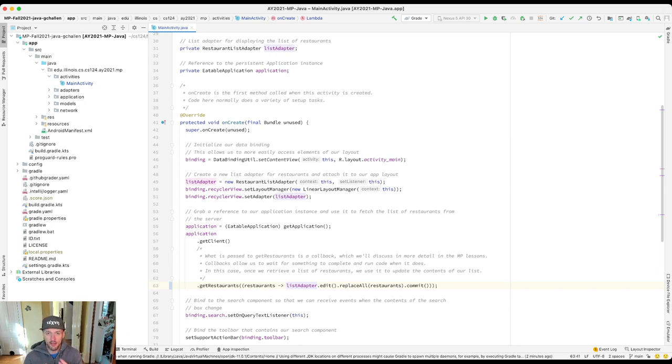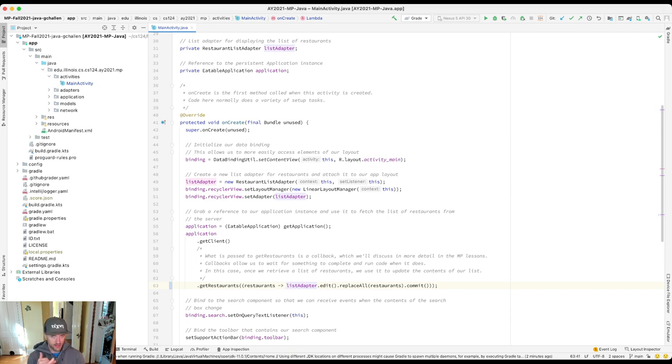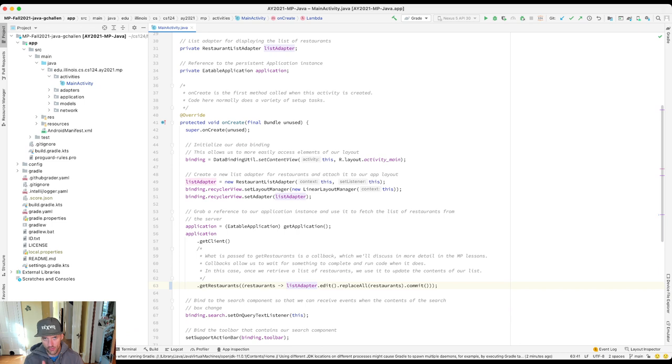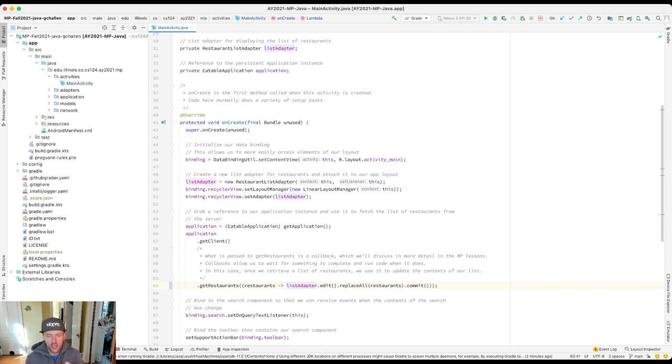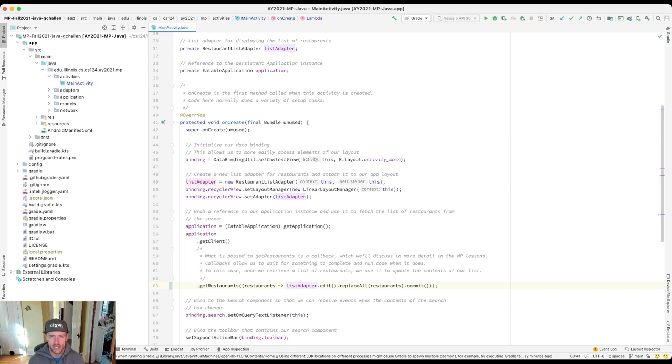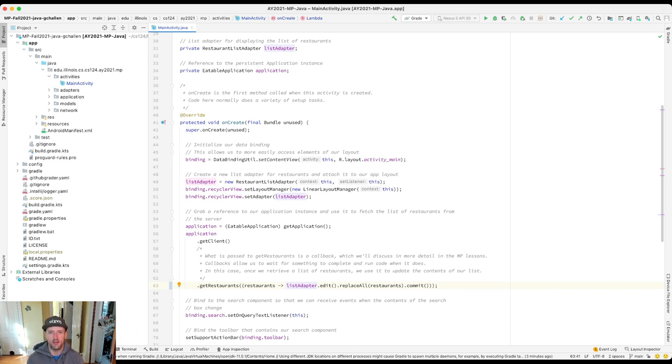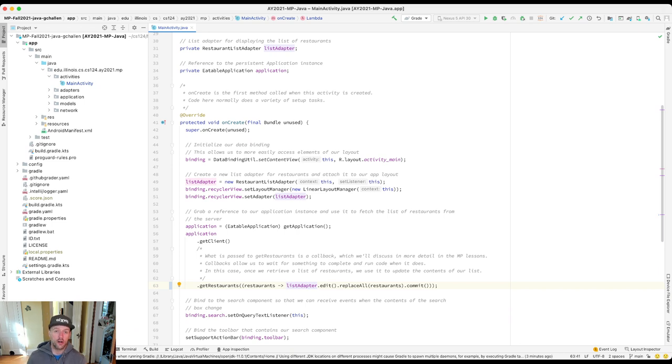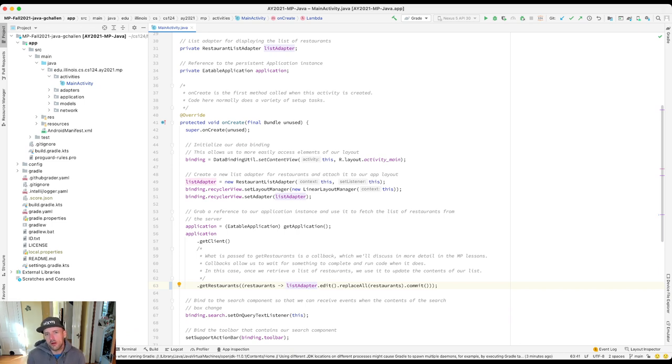What we're talking about now is our methods that are known as callback functions. And the idea of a callback, I want to connect that to the idea of a phone call because I think it's a useful way to think about it. Sometimes maybe you've called a company to get some help with something, and you're sitting there on hold for long periods of time. But sometimes now they'll offer you the option to be called back when it's your turn. And callback methods work in a similar fashion.